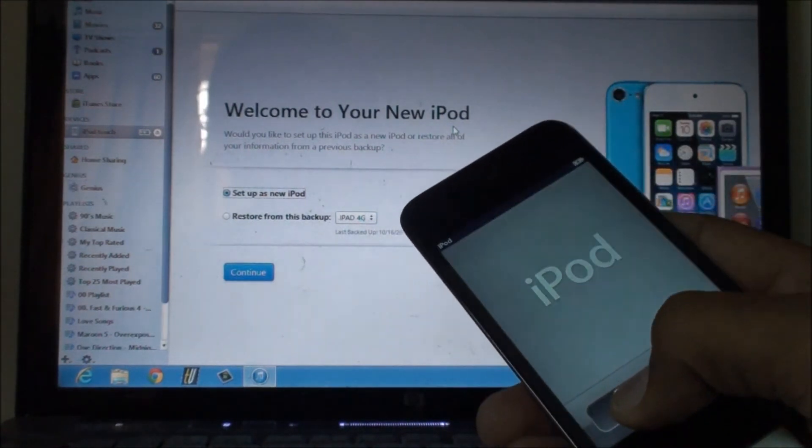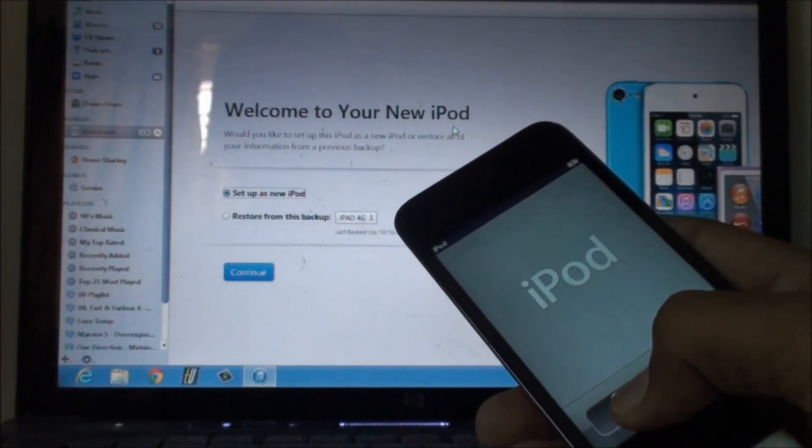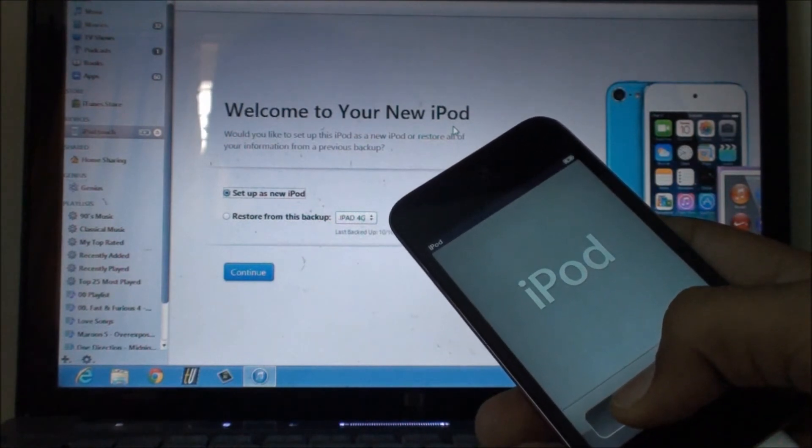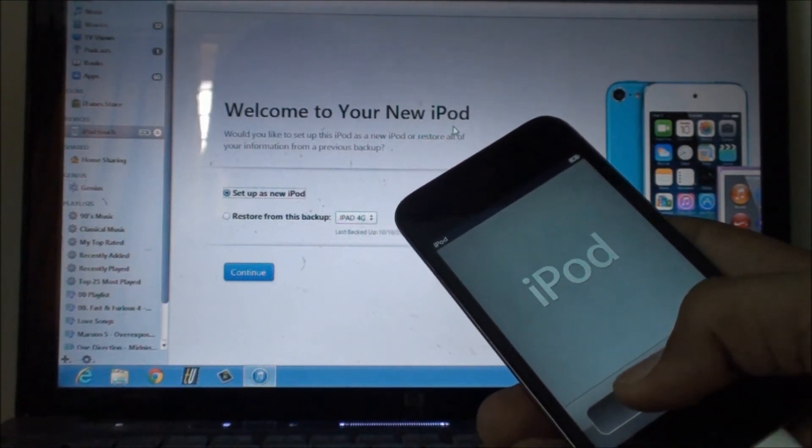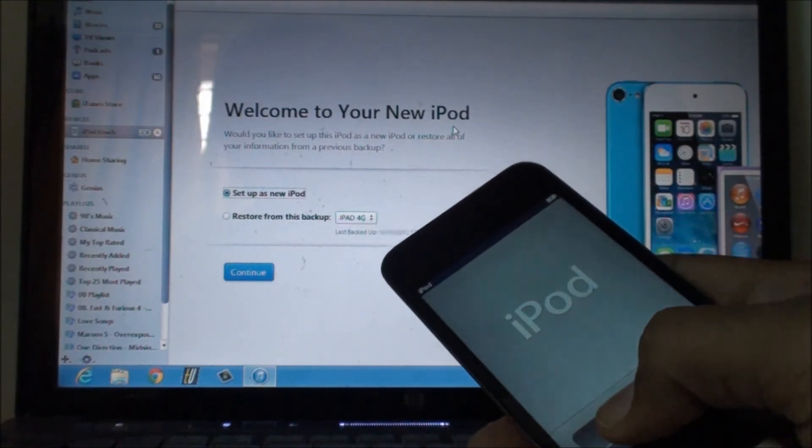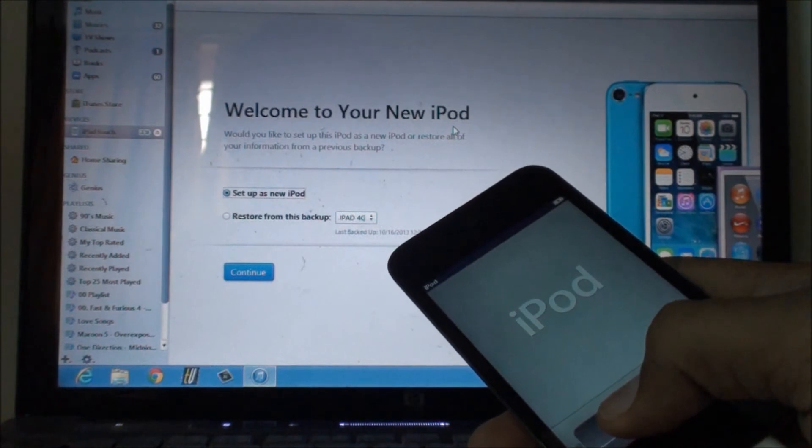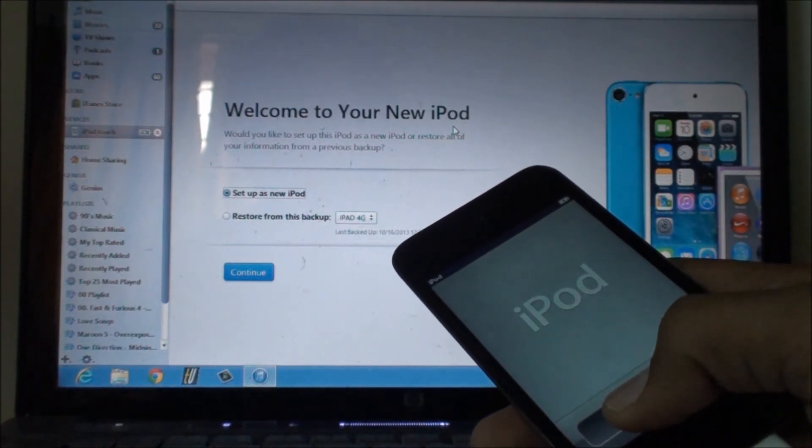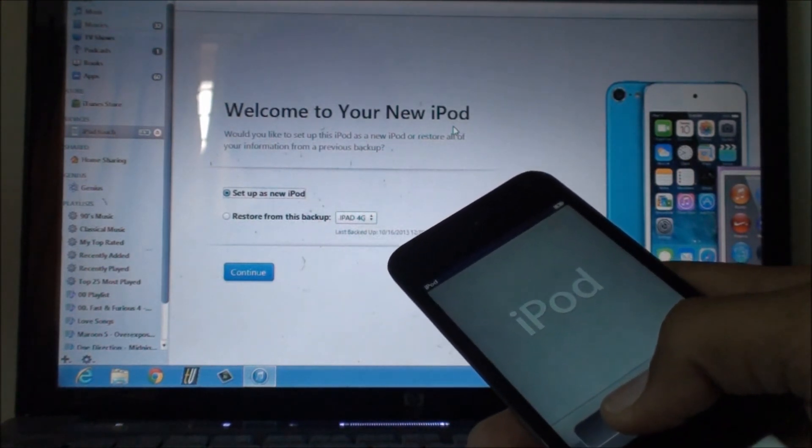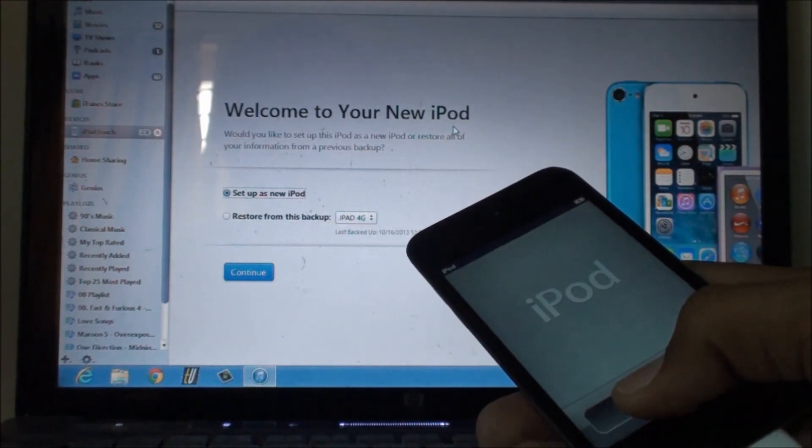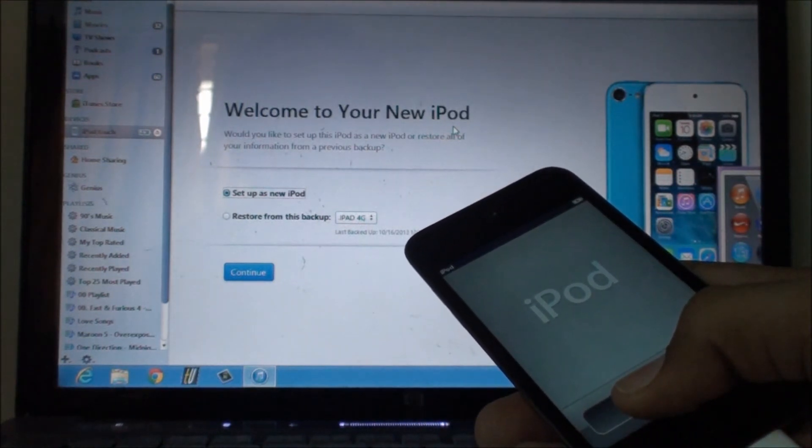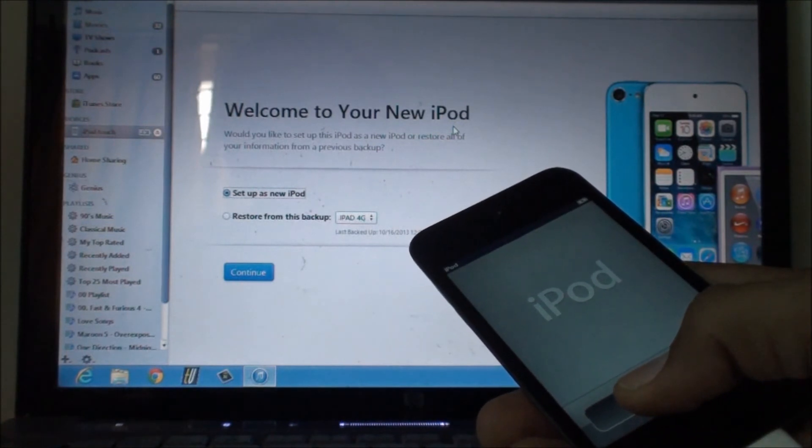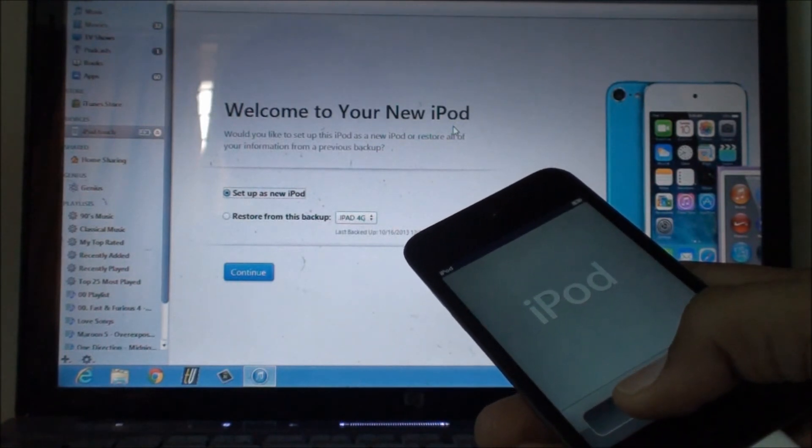It will update your device to the latest firmware that is available. Now in my particular case, it updated my device to iOS 6.1.5. If your device supports any older firmware it will update it, so make sure that you are aware of that.